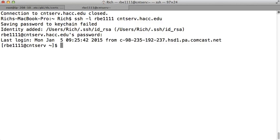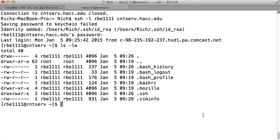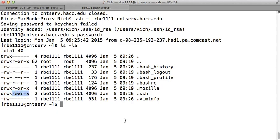So problem number three, most common problem people have is the permissions are not tight enough on the directory and the file. For this to work you need to be the only one that can read and write the file. We haven't covered permissions yet, we will in a little while, so just go ahead and run these commands if your permissions don't look like mine. Basically you need to have read write execute here and all dashes here for .ssh.